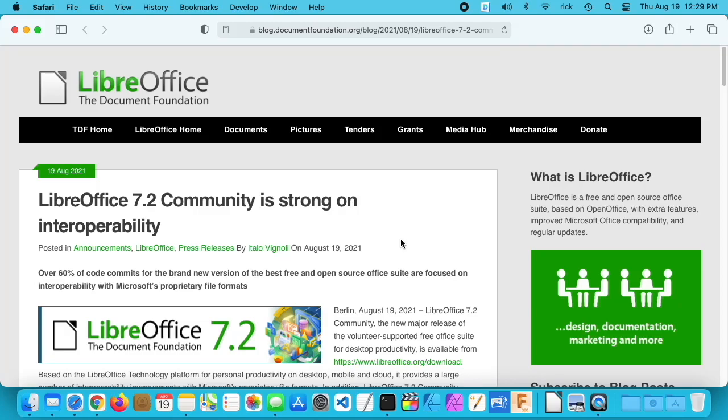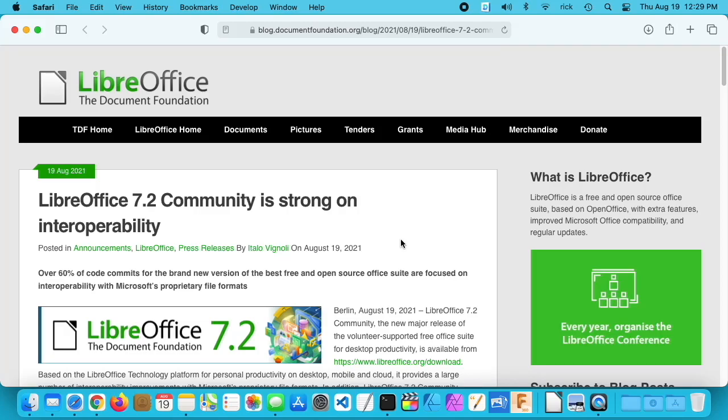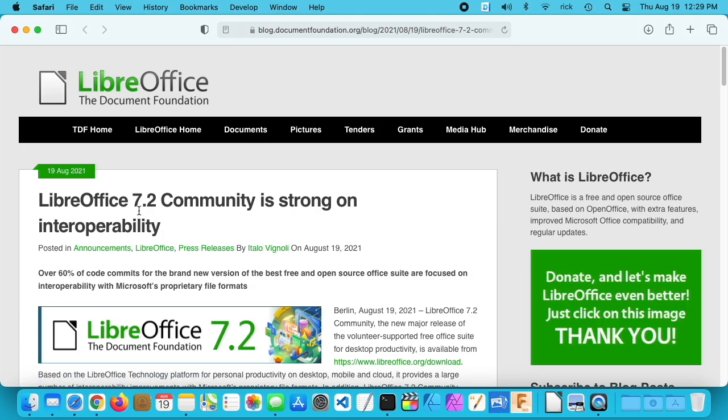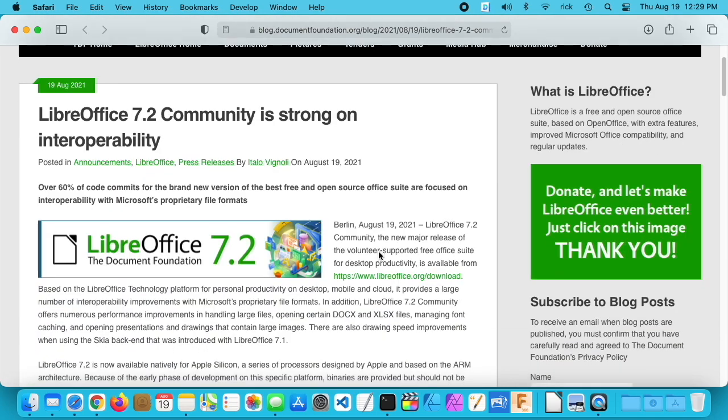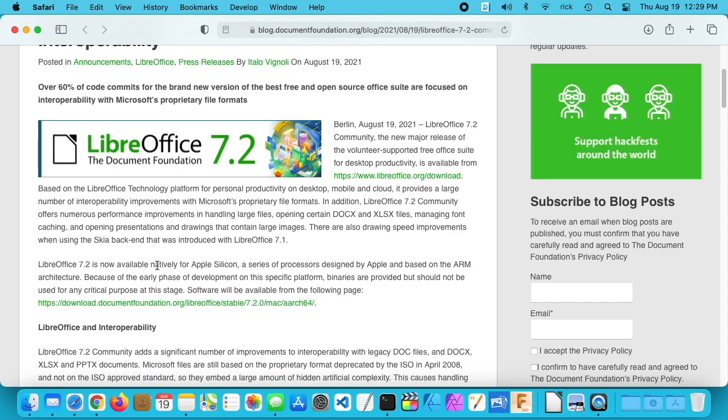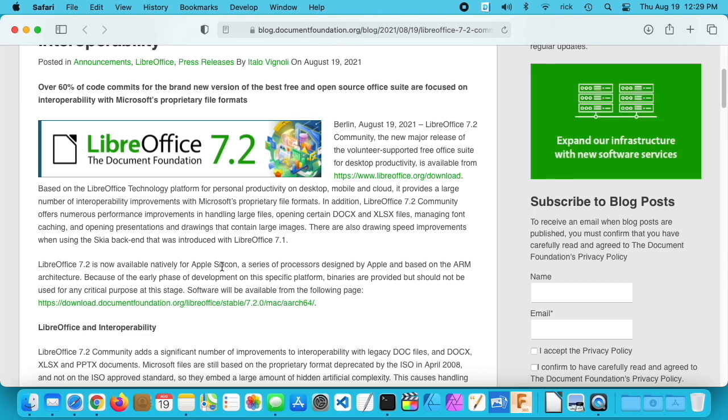Welcome, in this video I'm going to go over some news that was released today, August 19th, 2021. LibreOffice 7.2 was released, and if I scroll down here on this blog entry, it says LibreOffice 7.2 is now available natively for Apple Silicon. I think that's pretty big news.